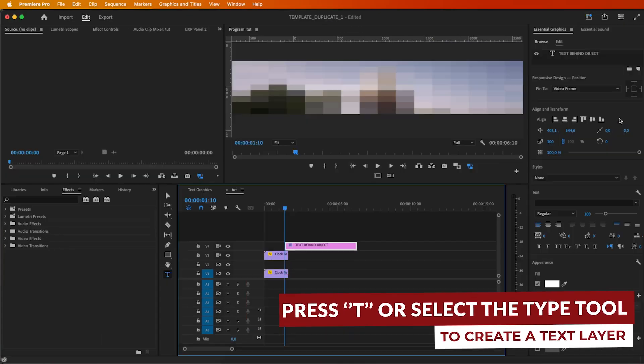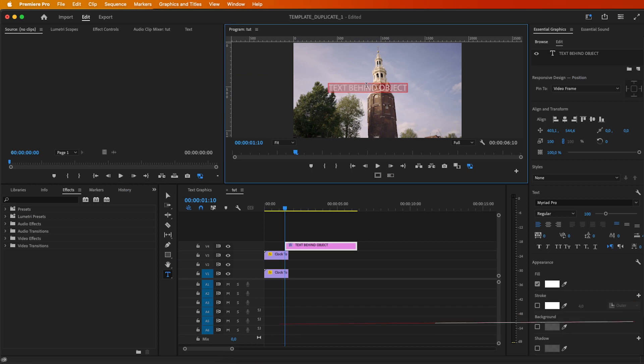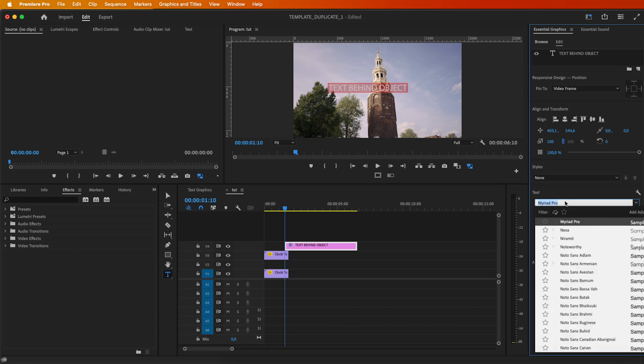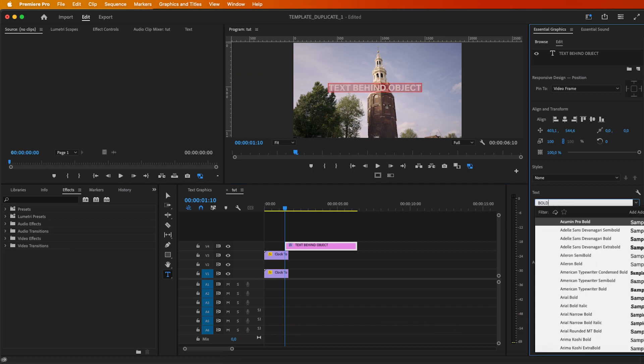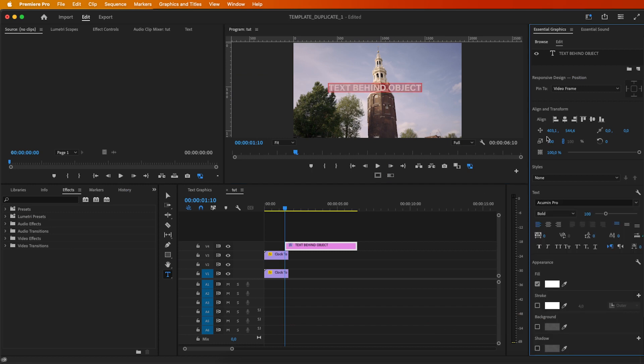Head over to the Essential Graphics workspace and tweak it to your liking. Position it where you want it to peek out from behind your object.